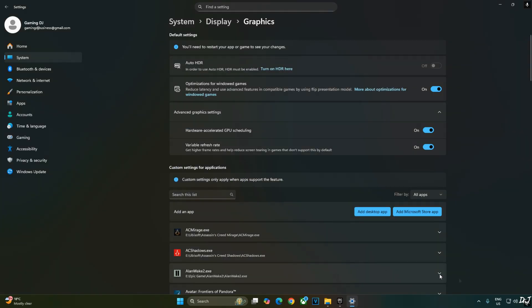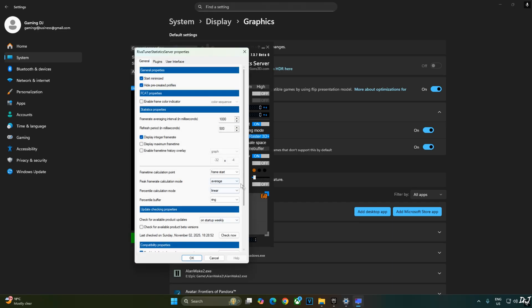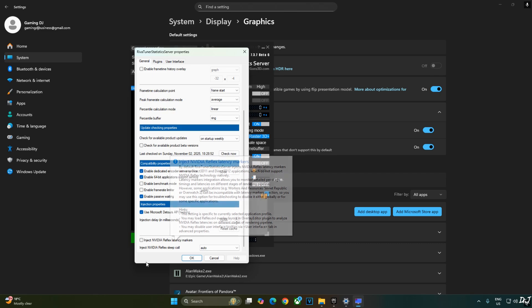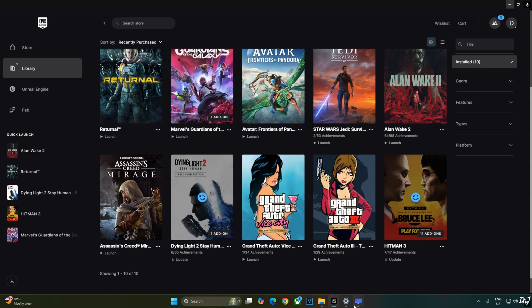We'll be using RTSS and afterburner to show you the performance stats. Just open RTSS. Click on setup here. Scroll down to the end. Make sure enable frame rate limiter and NVIDIA Reflex latency marker settings are disabled. Just enable Use Microsoft D2's API hooking setting. We're ready to run the game.